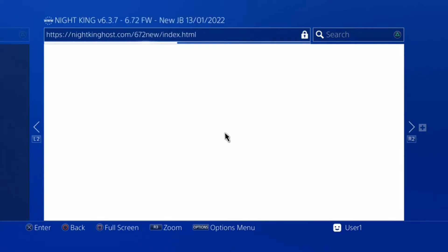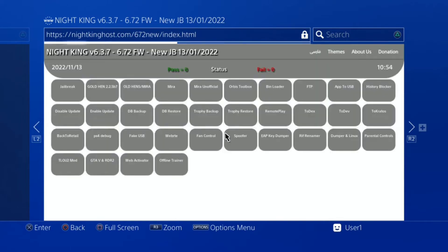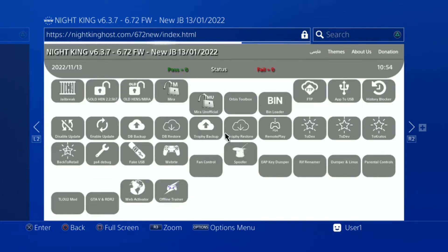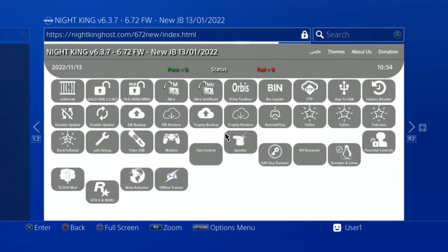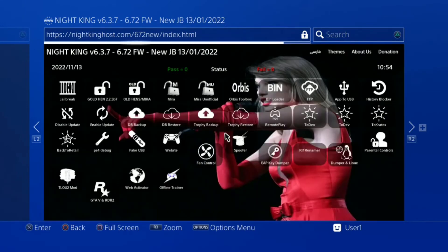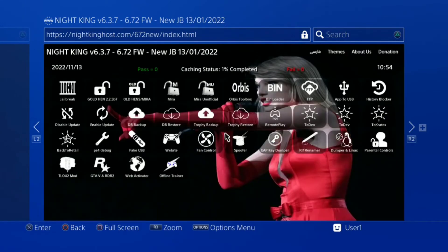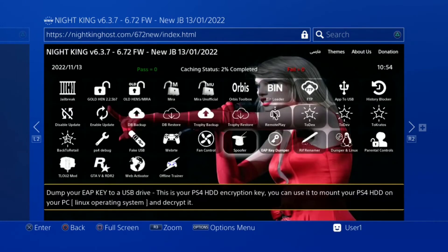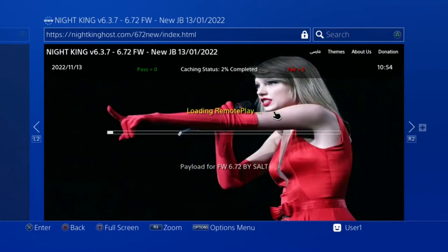Go to this website: knightkinghost.com/672new. Just copy and paste it, then let it load the cache. Then there is a remote play option. Just click that remote play.